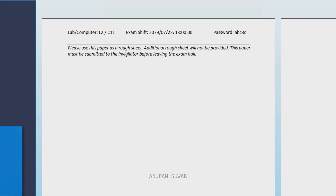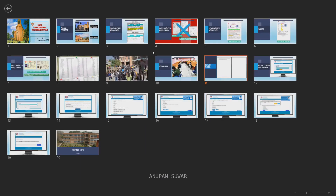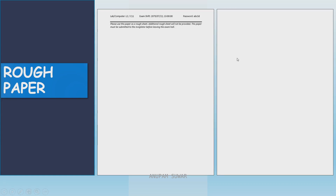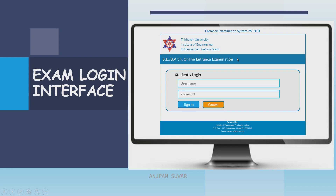The exam will be on a computer. This is the login interface for the exam — a computer with a monitor where the interface is open. You enter your username and password using the keyboard to log in.